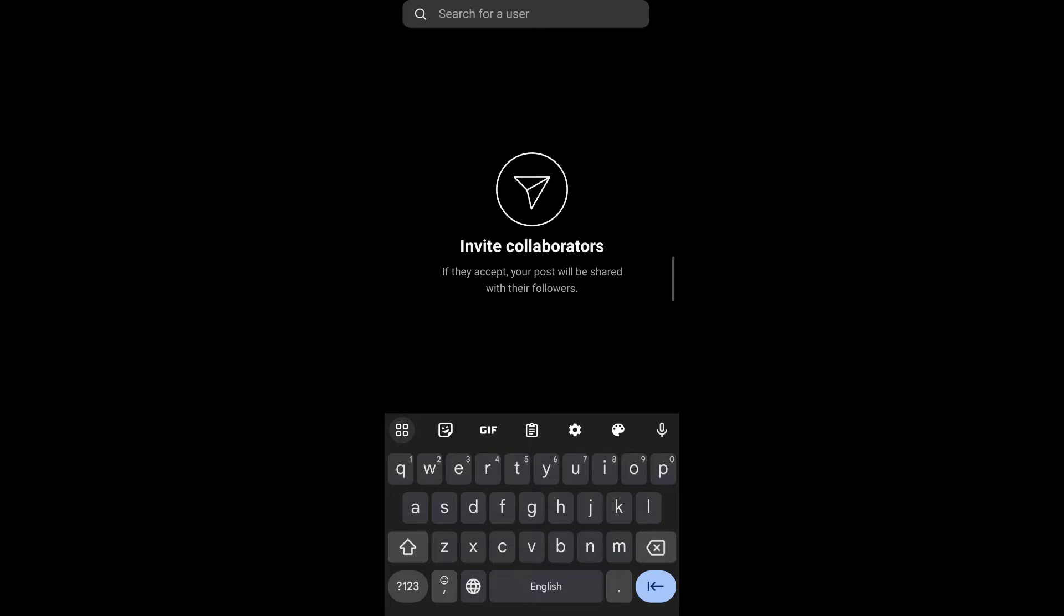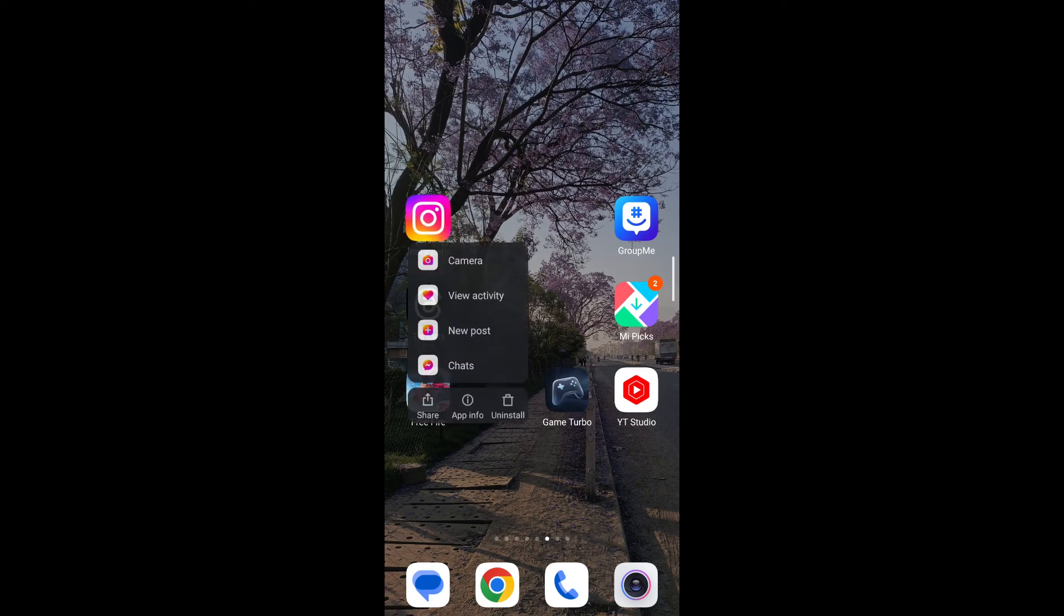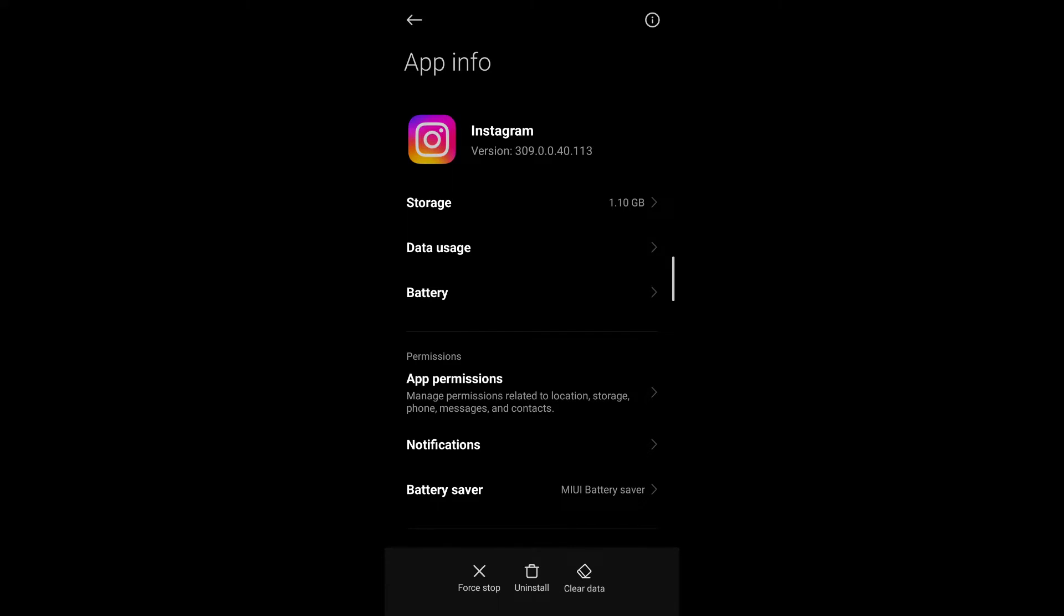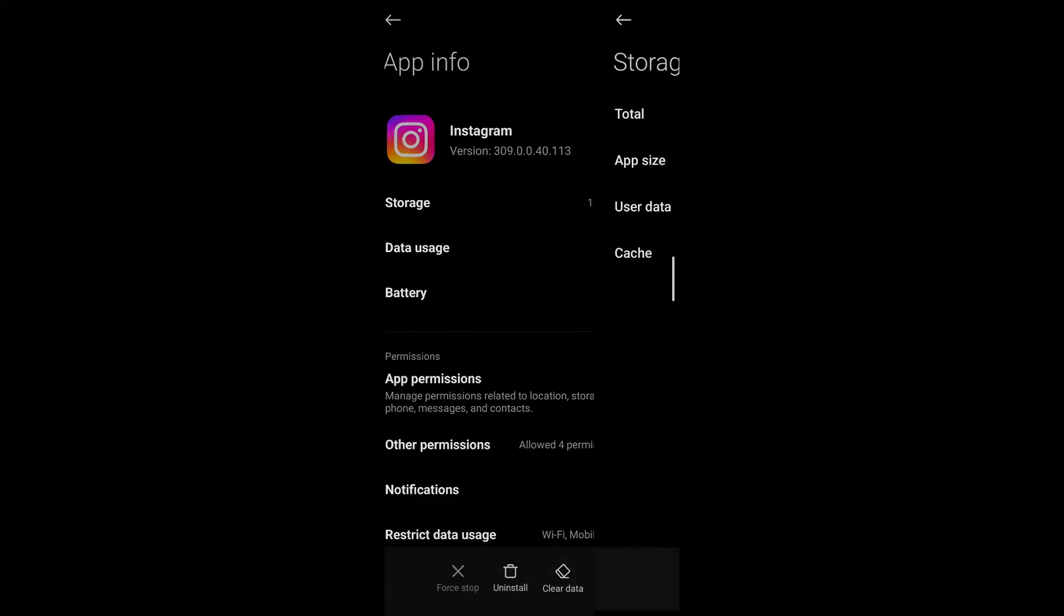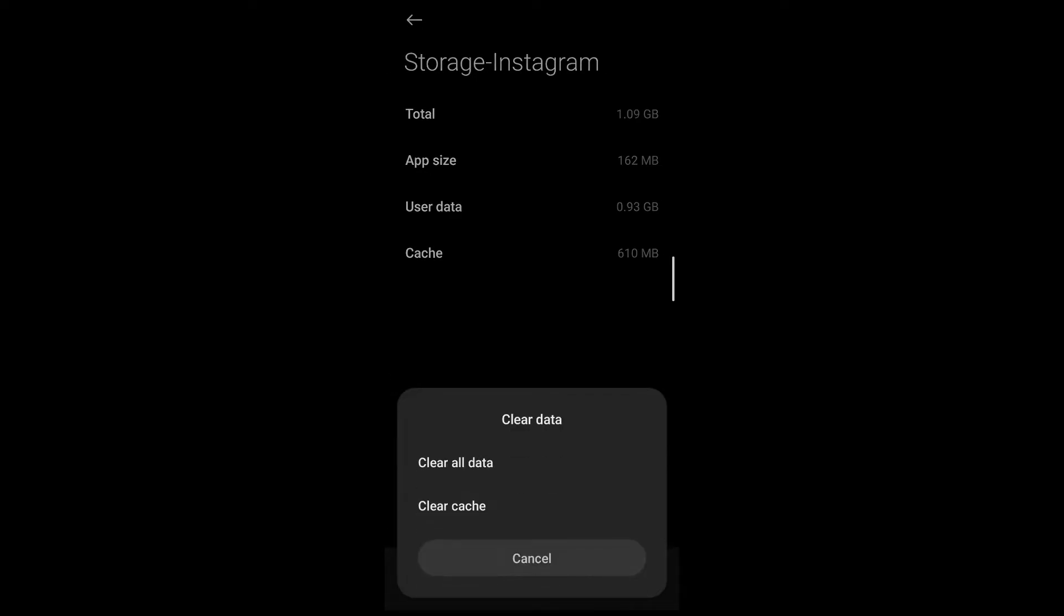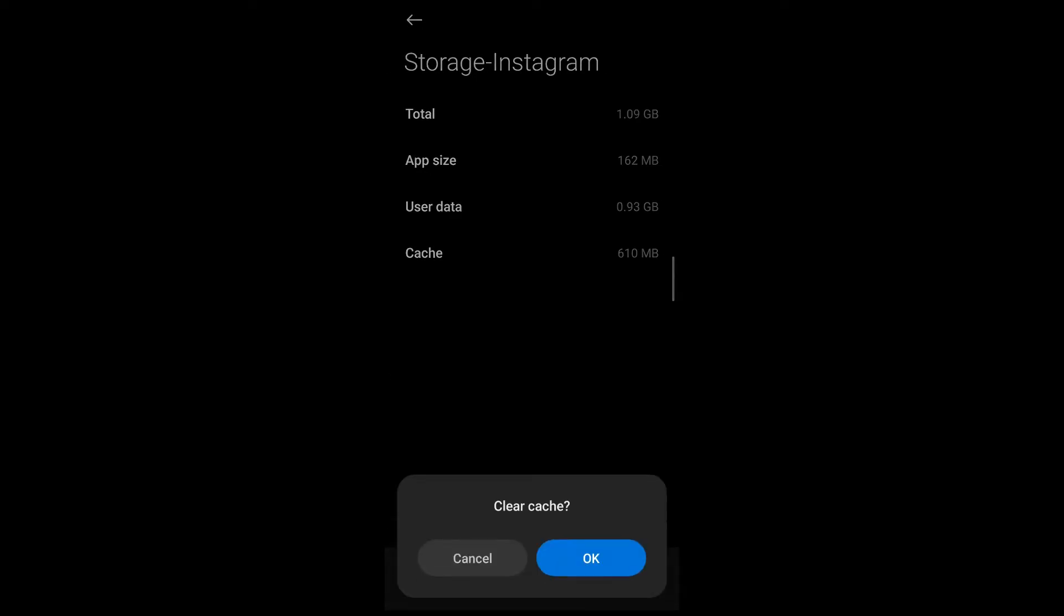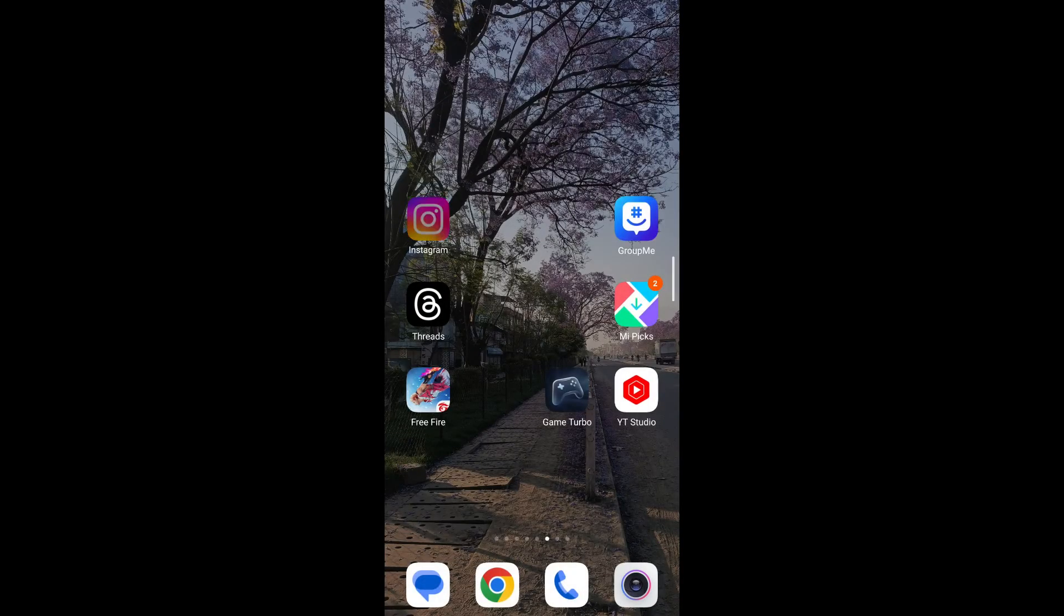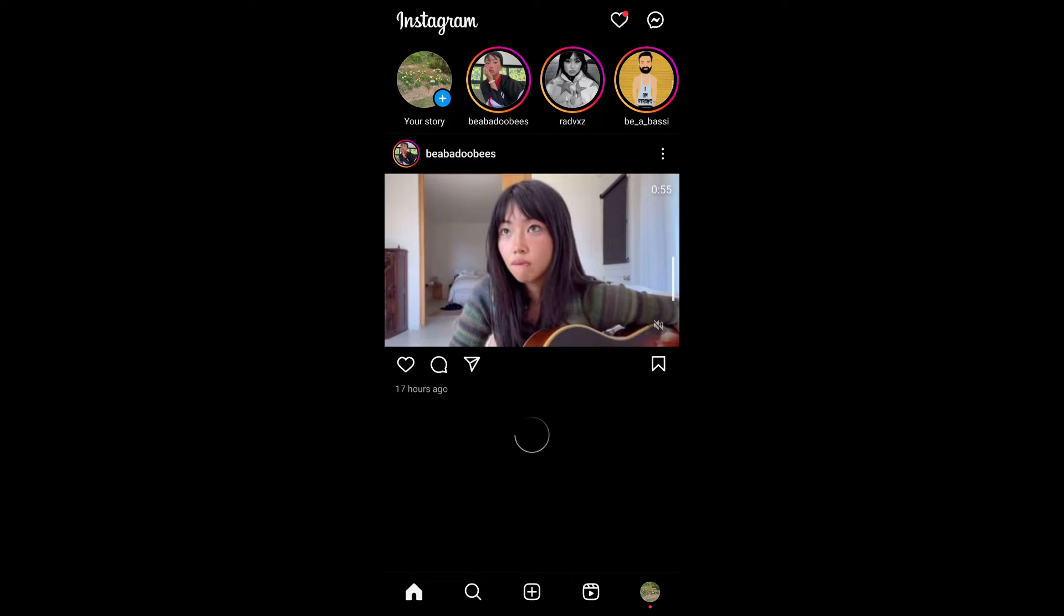If you guys have both updated your Instagram application and this problem still persists, go ahead and long press on the Instagram application. After that, tap on app info, force stop this application, confirm that you want to force stop by tapping on okay, go to storage, tap on clear data, tap on clear cache, now tap on okay. This will clear your cache for Instagram. Now repeat the same process and see if this problem persists.